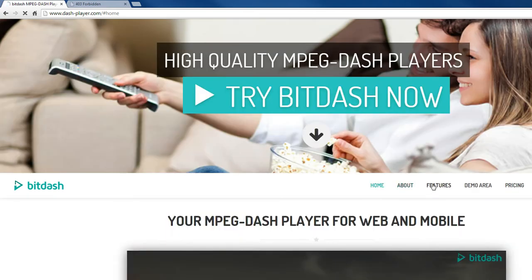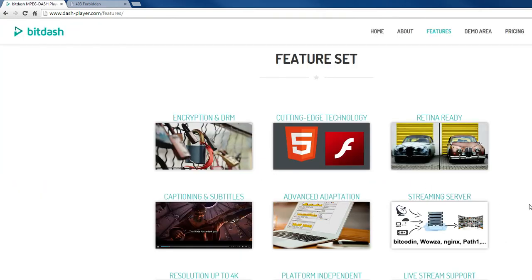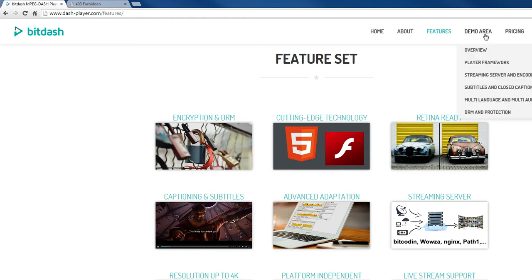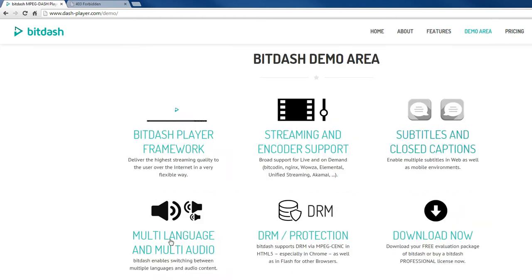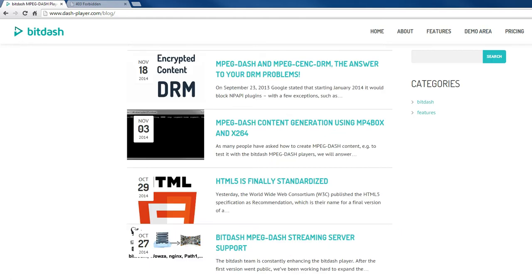You can find more details on the different features. You can find a whole set of demos and you can find latest information in our blog.